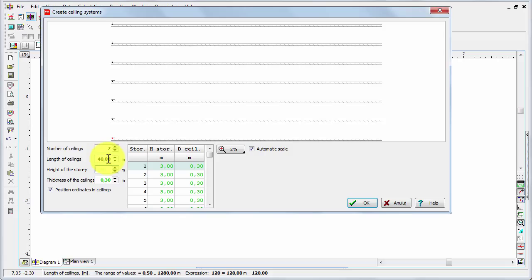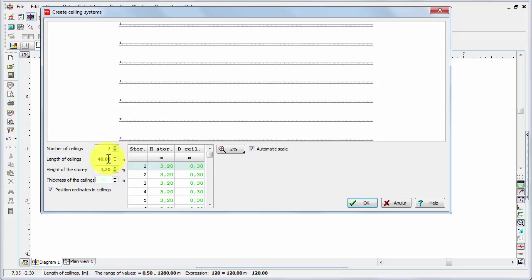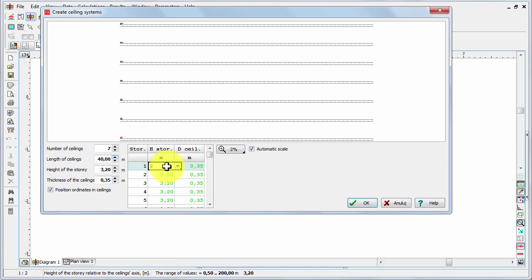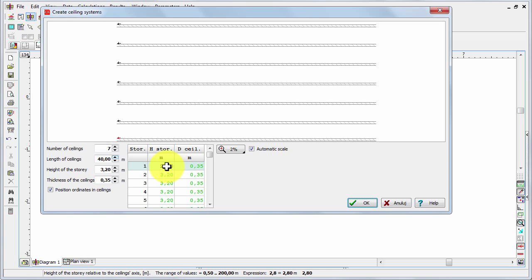Then the height of stories, for example 3.2 — this is the standard value for all the stories — and the thickness 0.35. The height of story and the thickness of ceilings may then be changed and established individually for each story. For example, the first story may be a cellar and may have a different height, for example 2.8. Now when we are ready we can press OK.